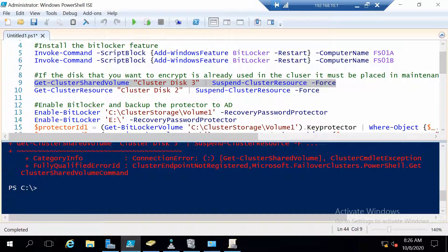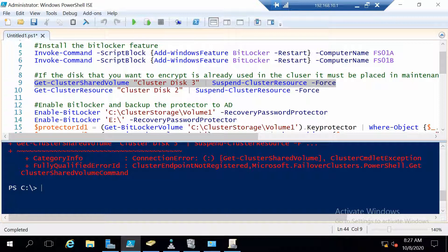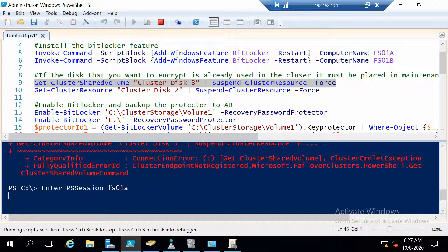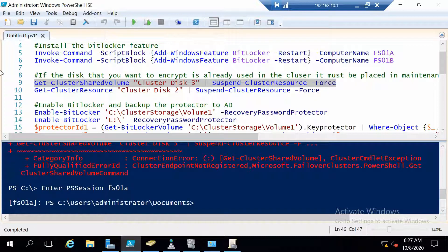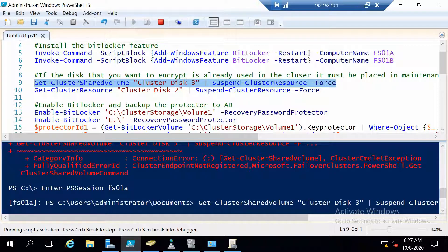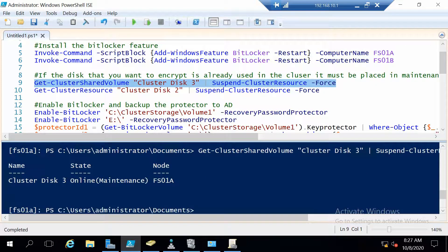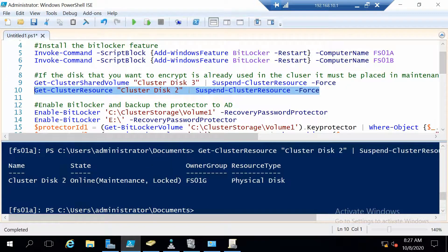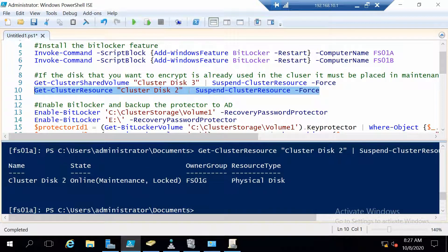And of course first I need to go on one of my nodes with PowerShell remoting. Now it's much better. Let's run the command to suspend the cluster shared volume. So now this is suspended. And this command will be used to suspend our normal cluster disk, the one that is used for the general purpose file server. And this is now also suspended.